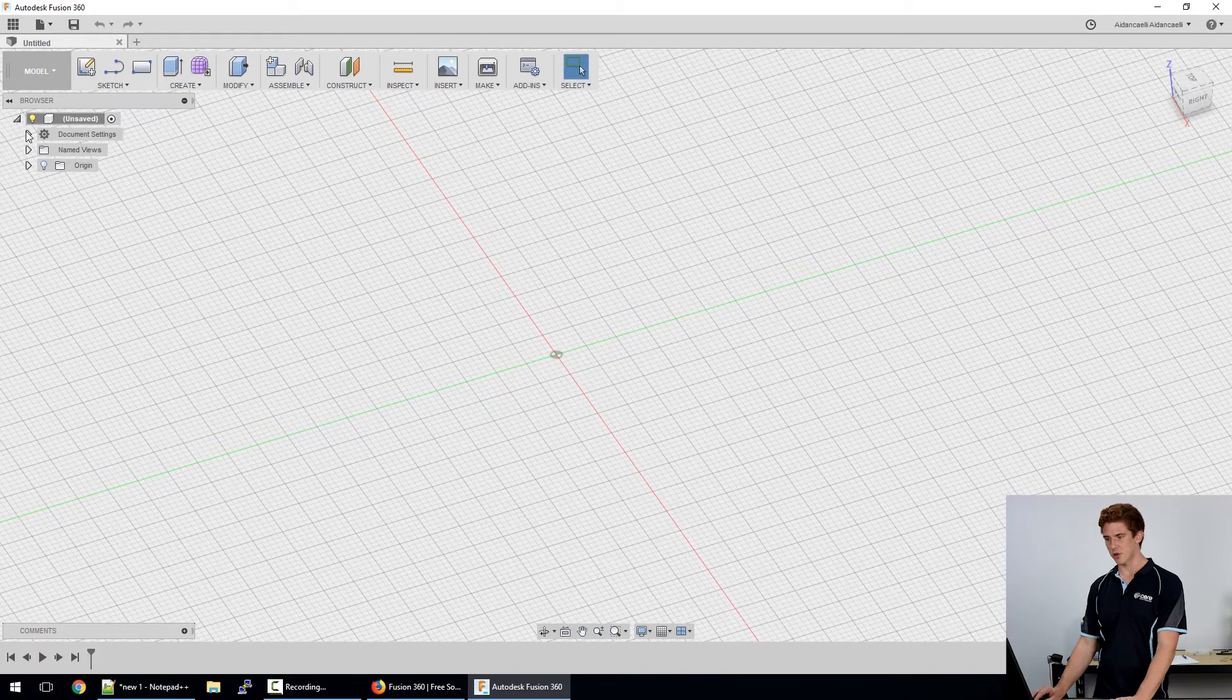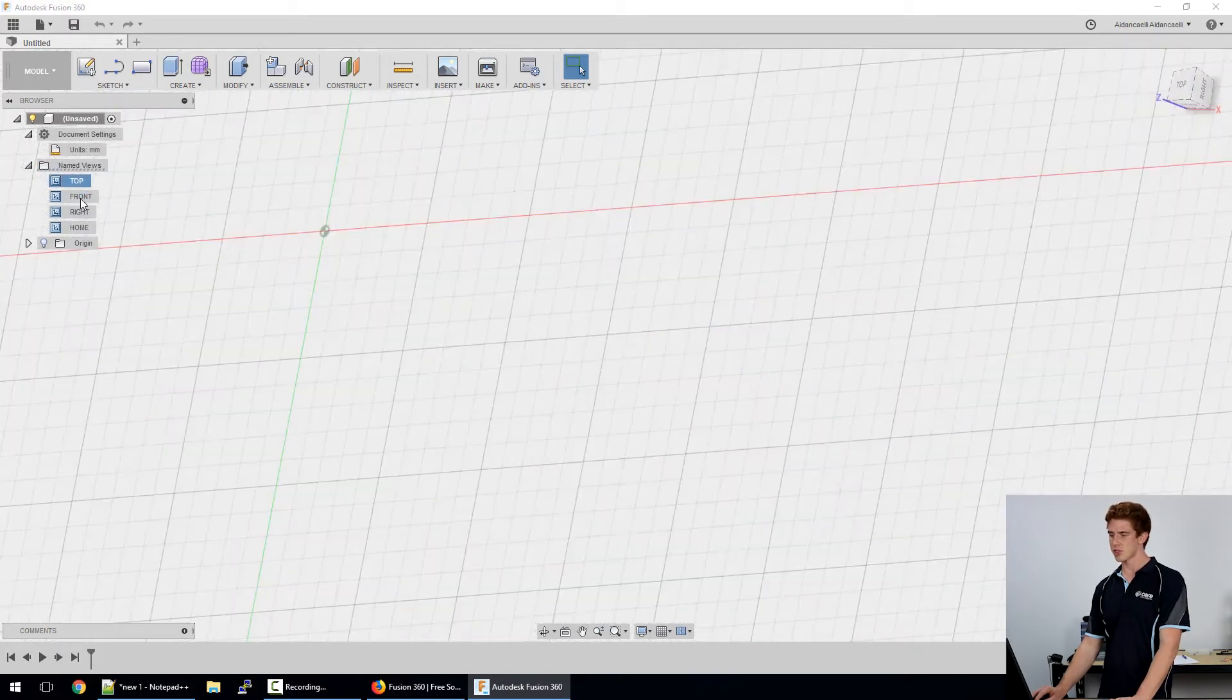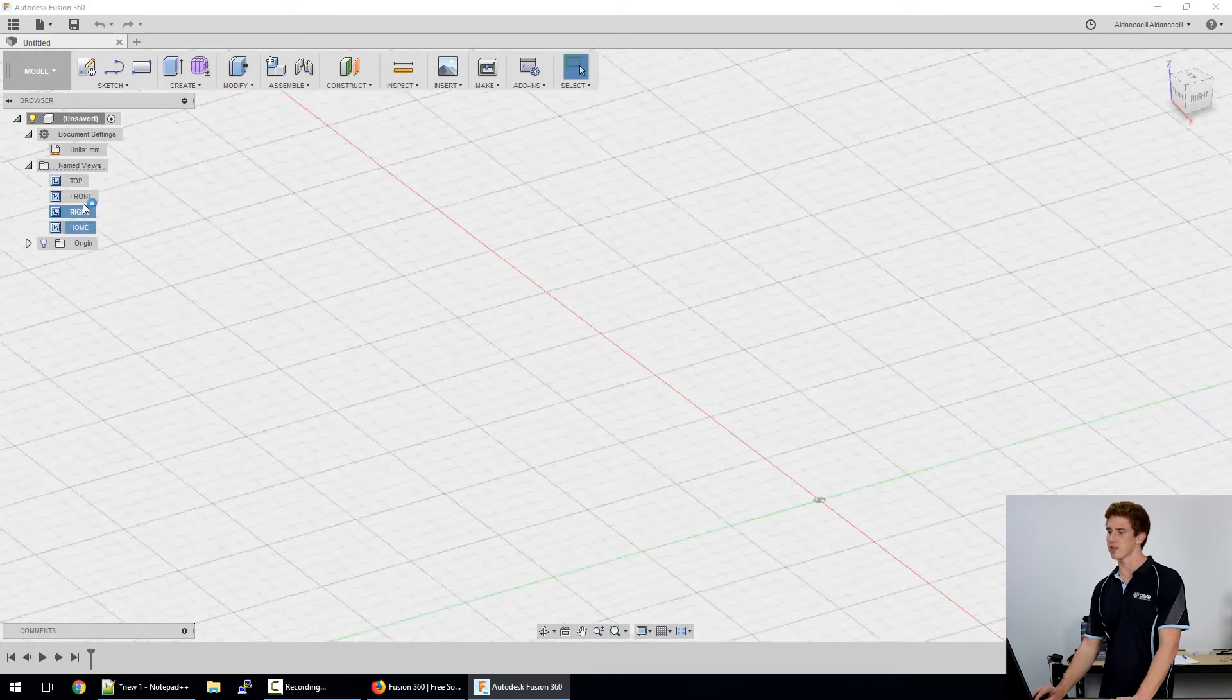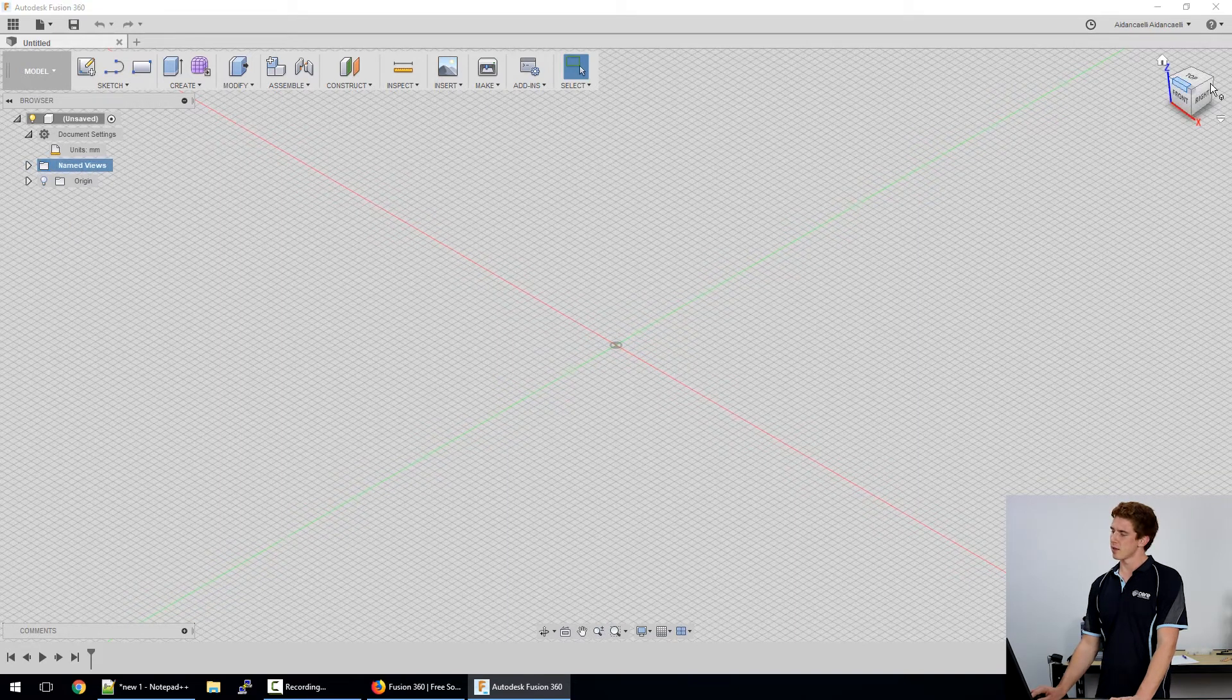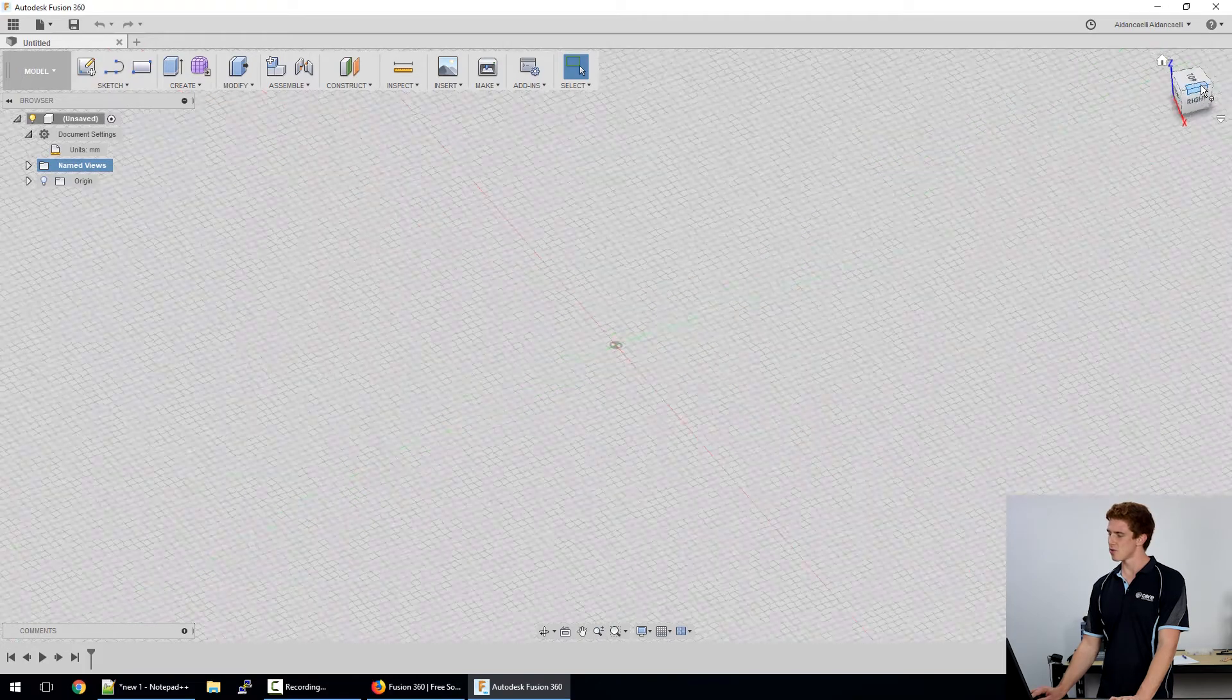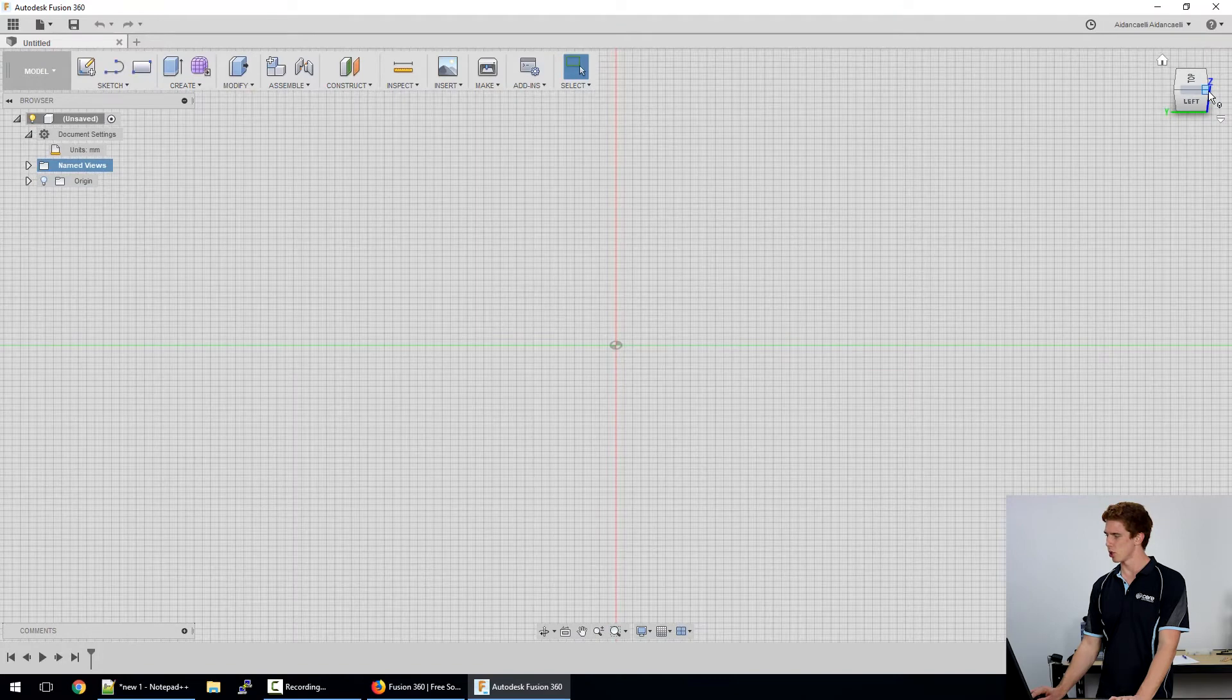On the left hand side you've got the browser here so in there I've got the options. The document settings so I can change the units that I'm measuring in. I've got some named views which by default are set to top, front, right and home.